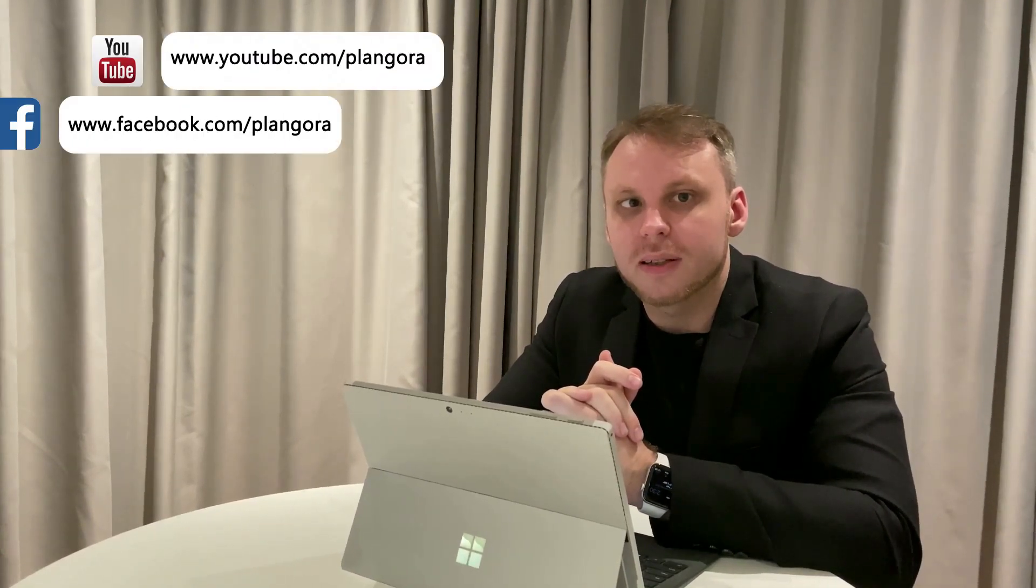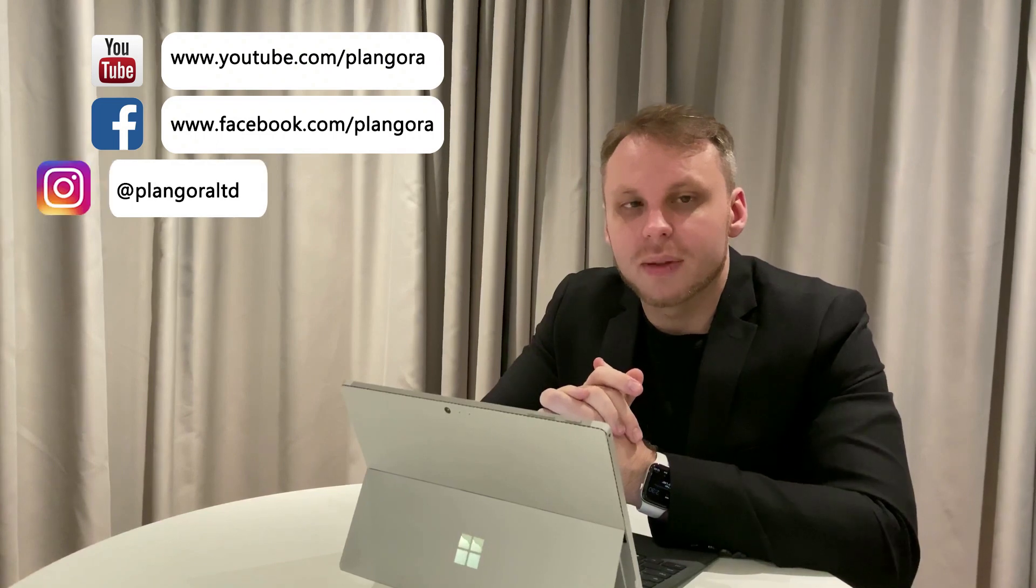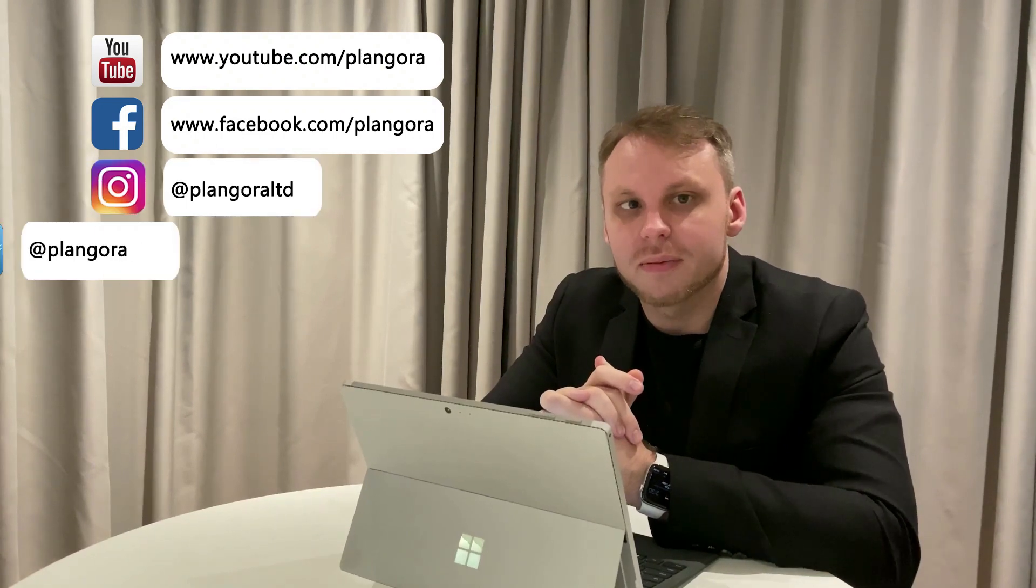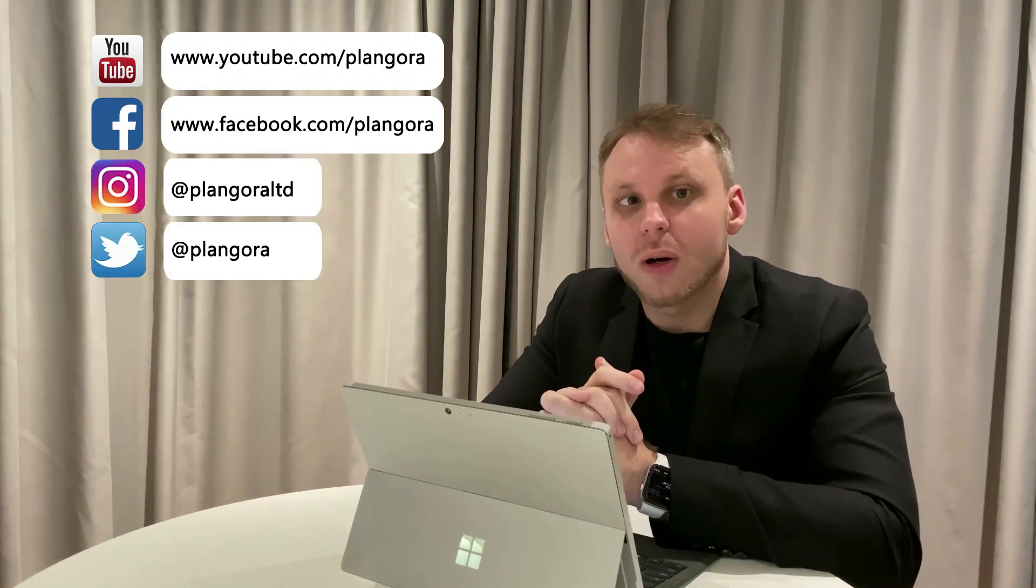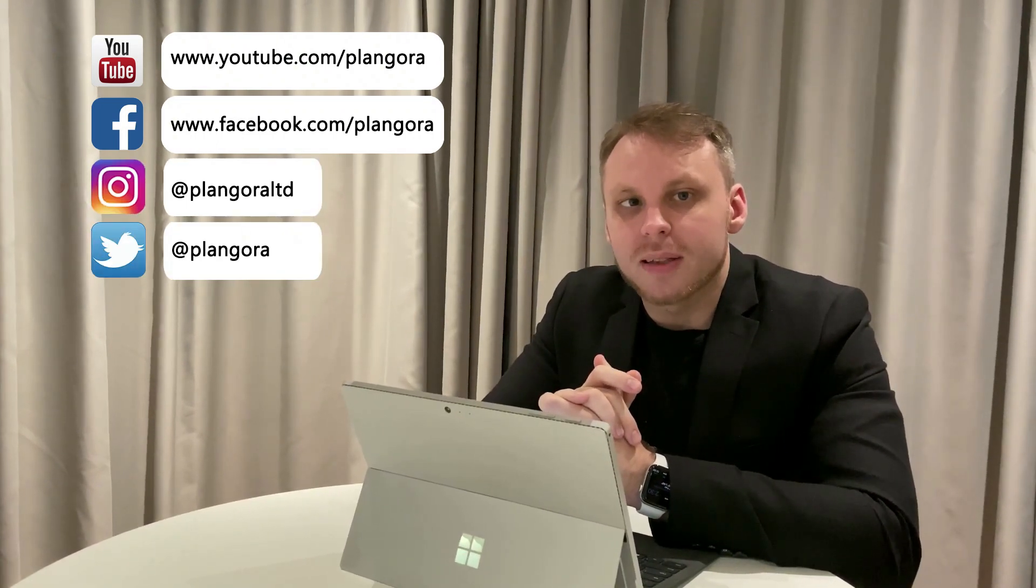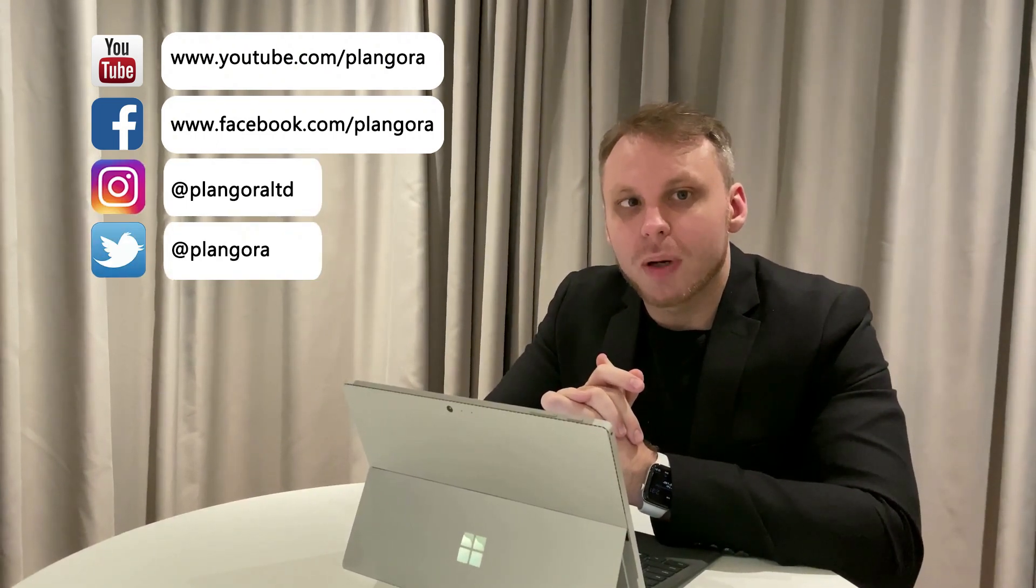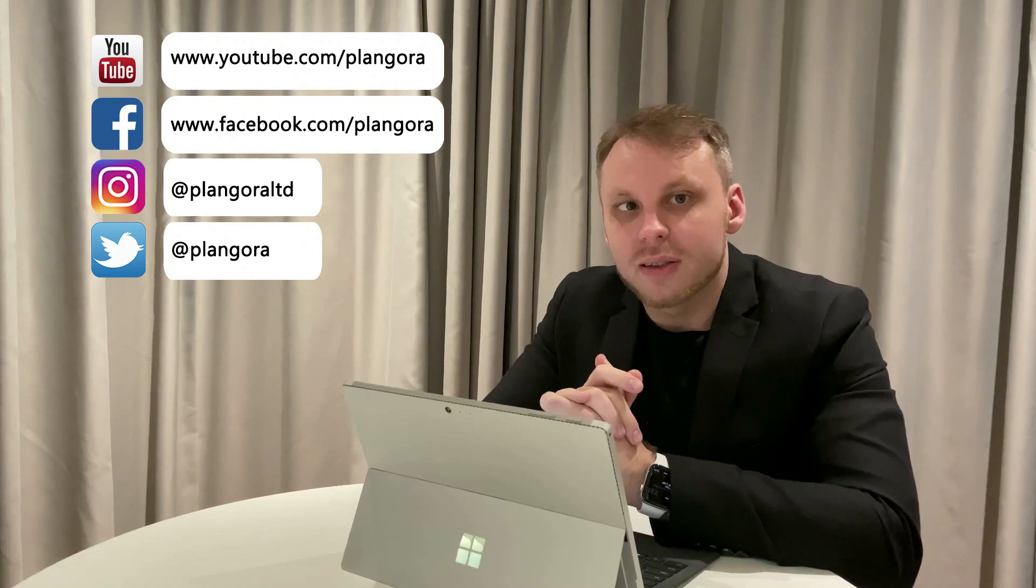Please feel free to ask us any questions about Elixir, Flutter, or anything else for programming. Here is our YouTube channel, Facebook, Instagram, and Twitter. We will answer your questions every Friday.